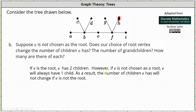Now let's consider E's grandchildren. Remember, grandchildren are children of children. So if E is the root, notice how E has six grandchildren: A, C, D, G, H, and I. These are children of E's children.